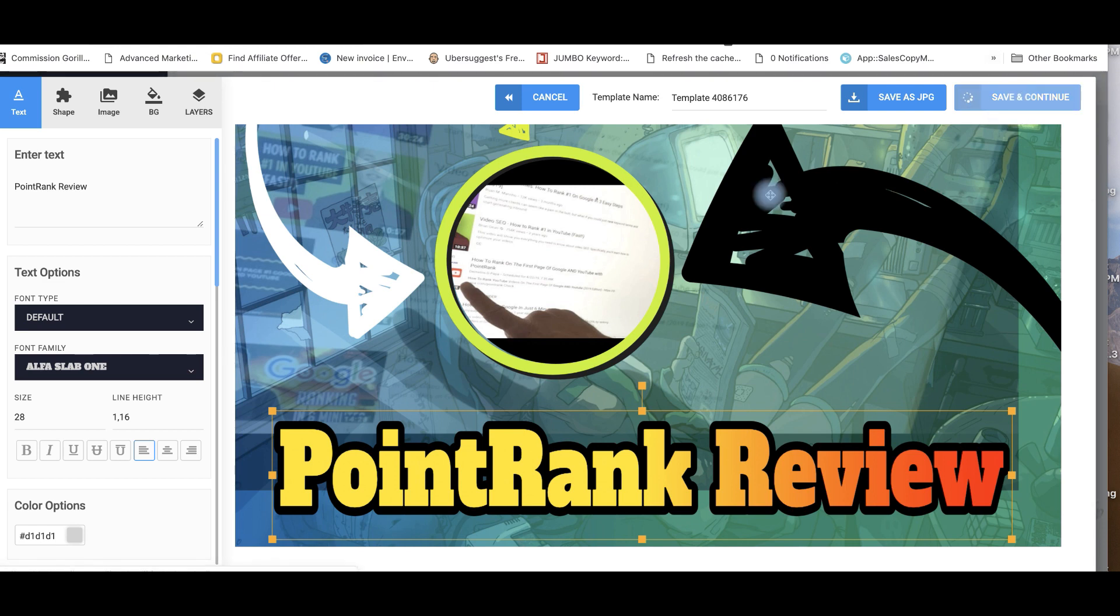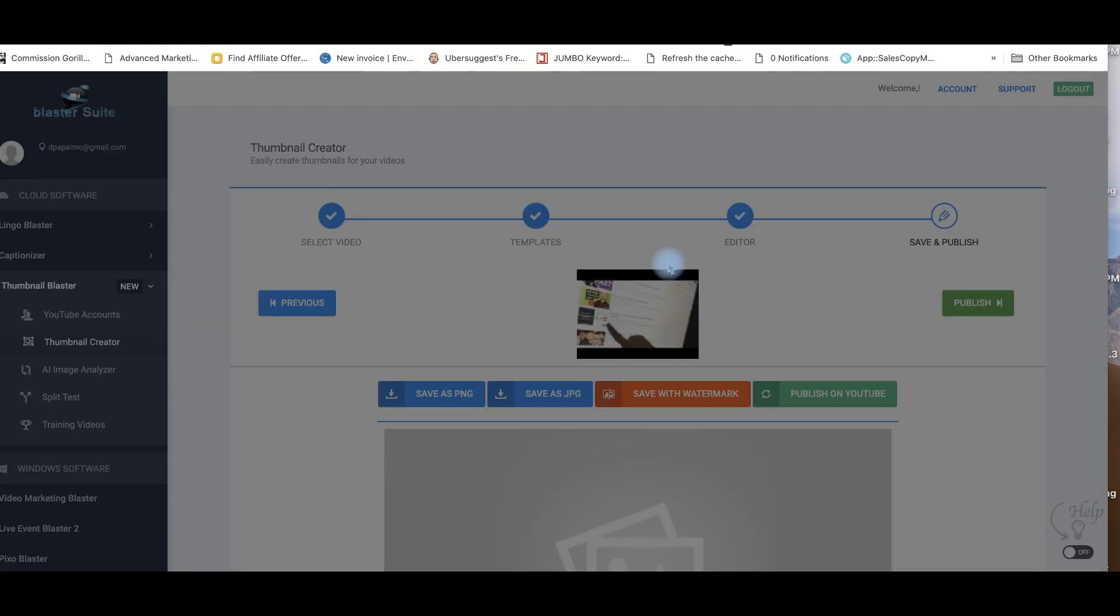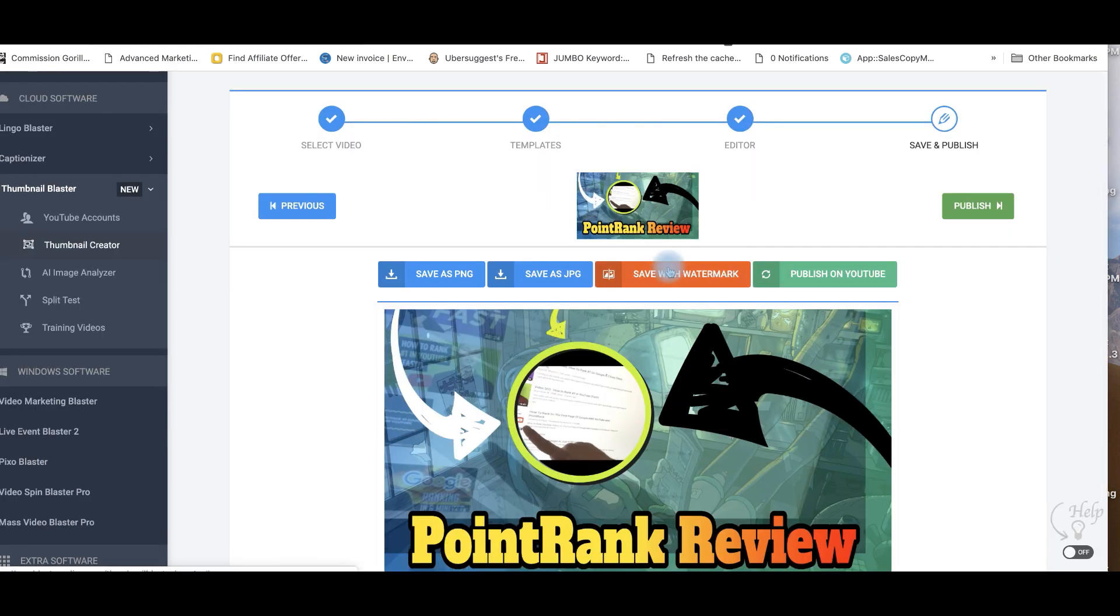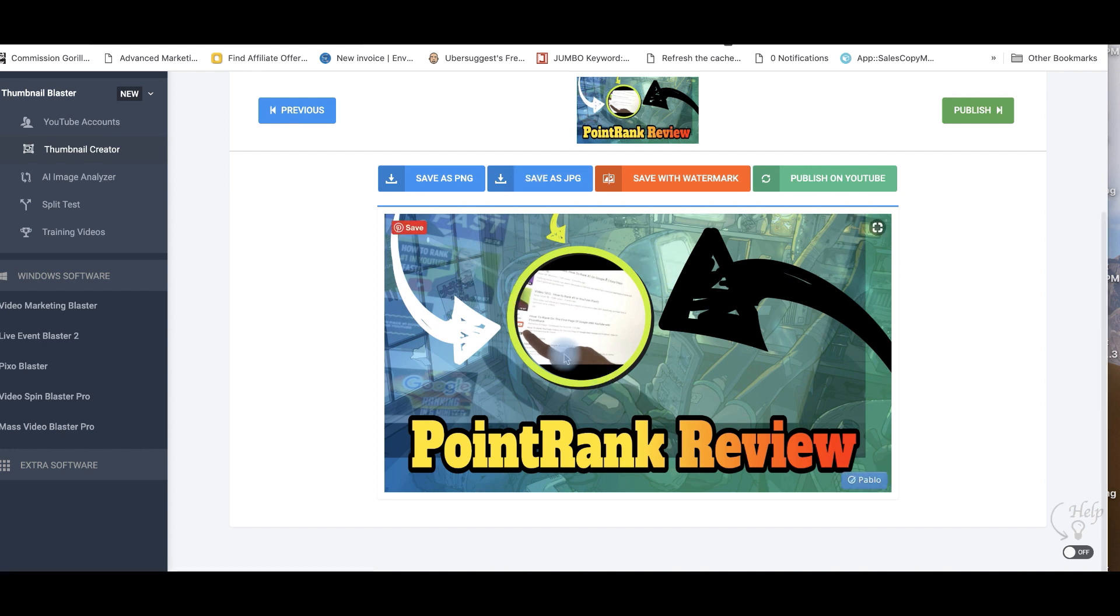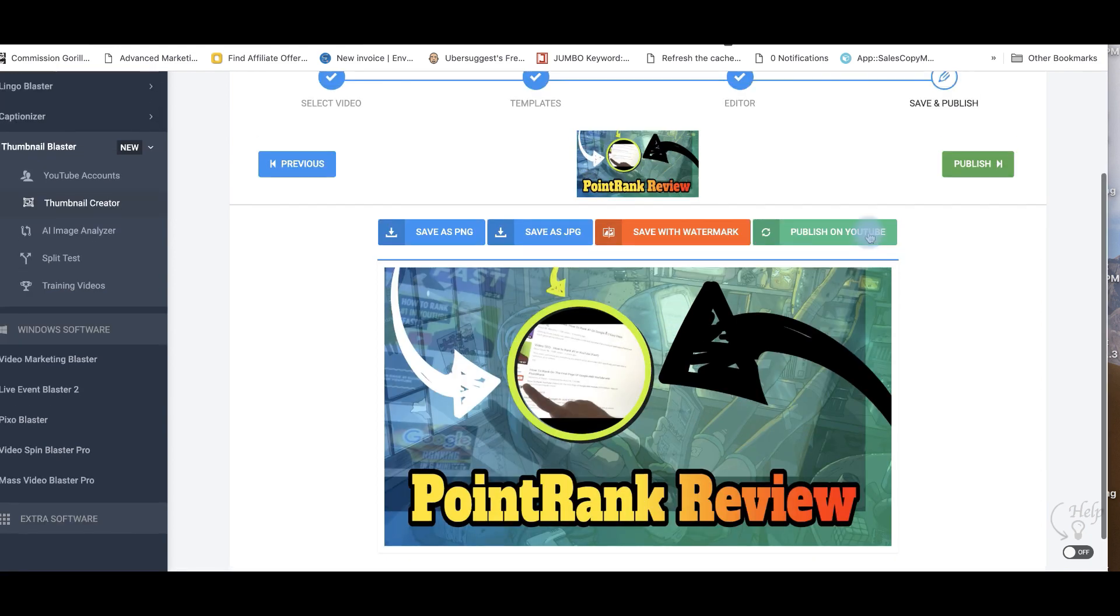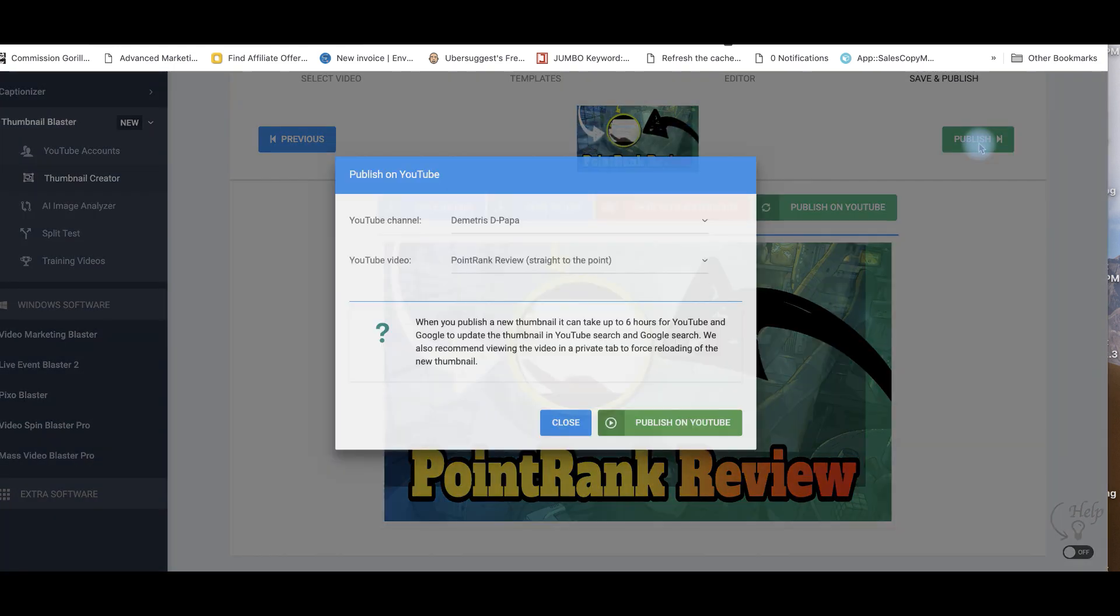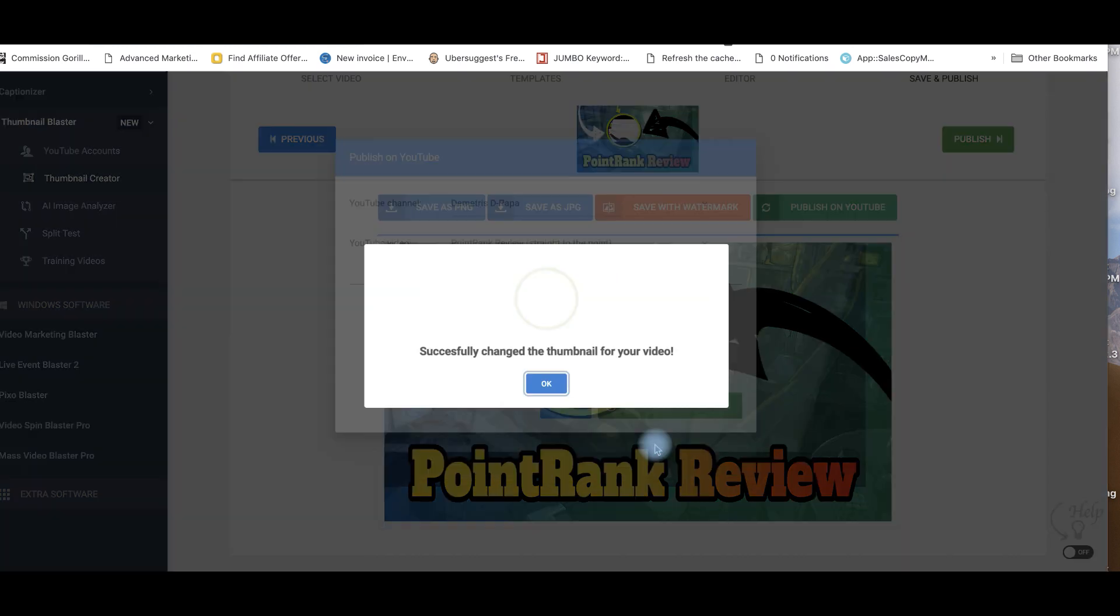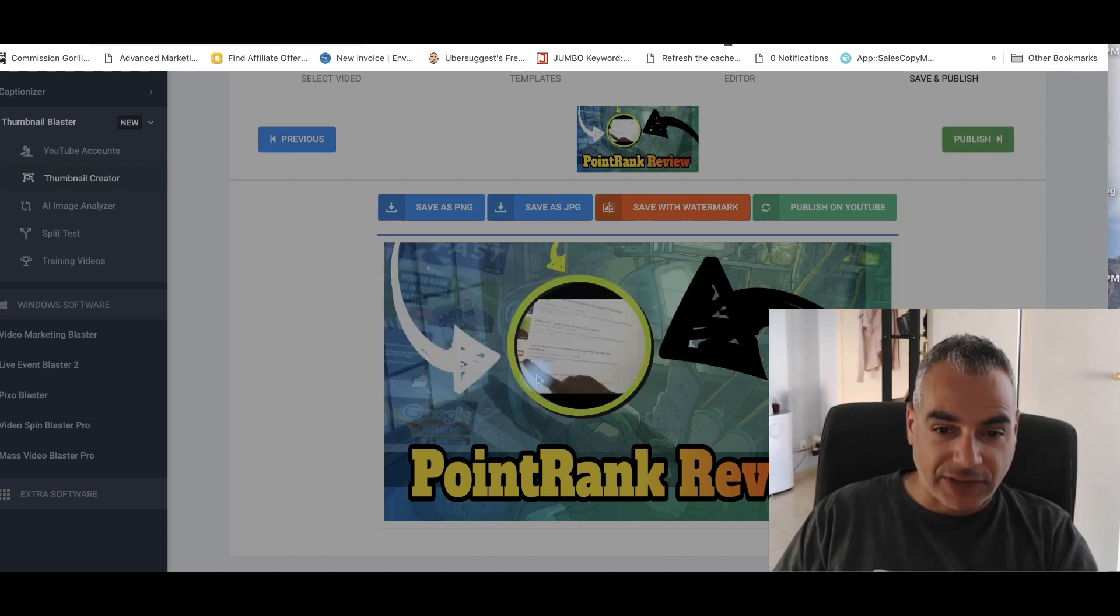And this is going to add this thumbnail on that specific video, which changes the way it looked like to what it is right now. This will bring me sales in terms of because it's going to stick from the other one. So I've got my point rank review. And I'm going to go ahead and publish this on YouTube right now. It's going to do it automatically. I don't need to go back into my YouTube channel. And this has been successful.